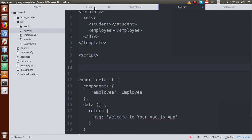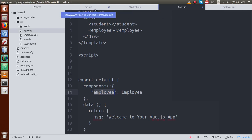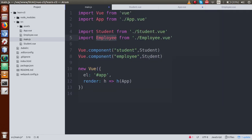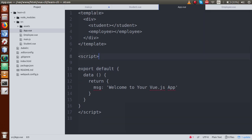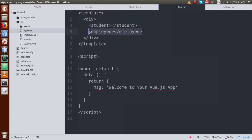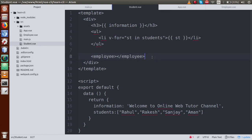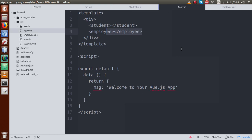If I go to app.vue and remove the local component definition, then go to main.js and add Vue.component('employee', Employee) — declaring it globally — and save the file, we see the employee list appears twice in the output. It appears twice because: first inside student.vue it renders, and then inside app.vue it renders. This demonstrates that a globally declared component can be reused in any component within the project.